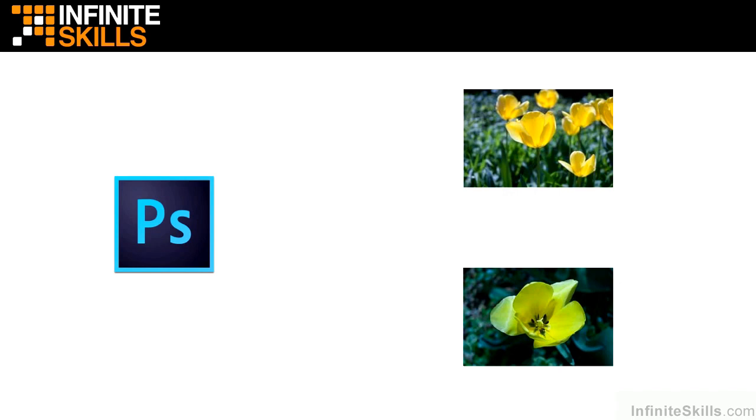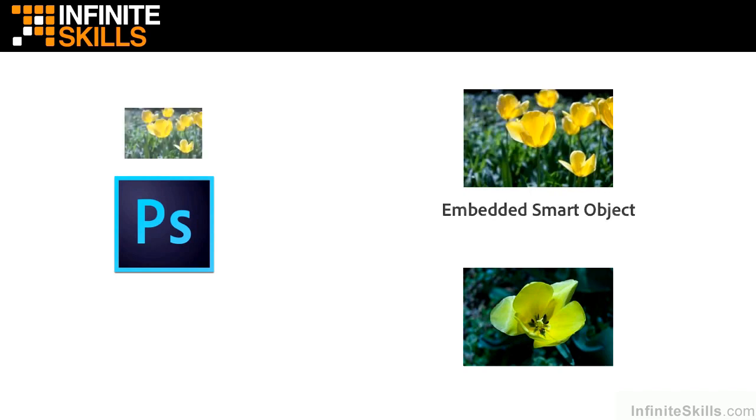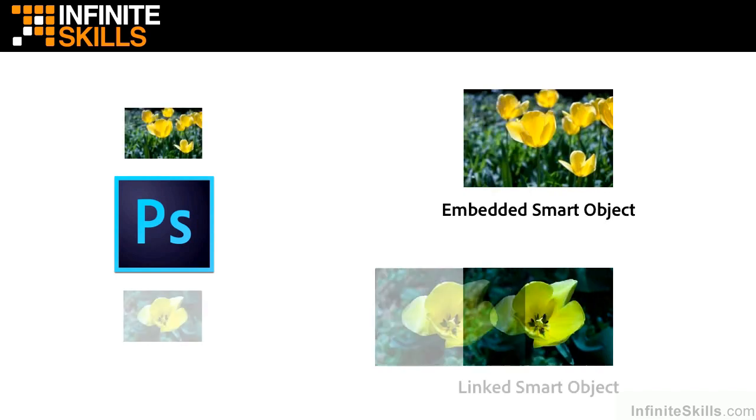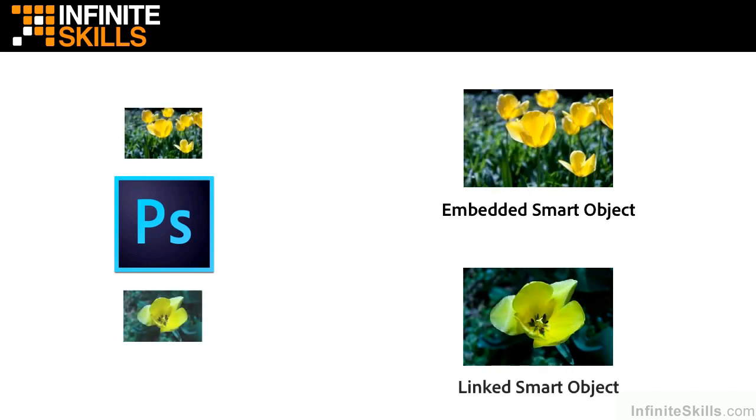You've got two images open, the example's on the right, and you have Photoshop open with the logo on the left. You want to embed one of these flowers and you want to link the other. If you know something about programs like Adobe Illustrator and Adobe InDesign, then you already probably have an idea of what linking does. We know how to do it: you go to the word File. The one on the top we embed, and the one on the bottom we link.